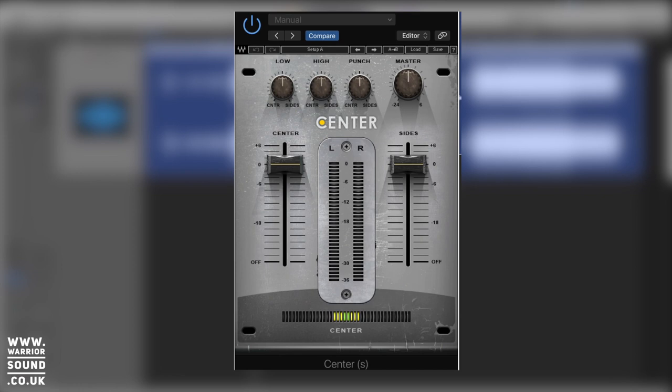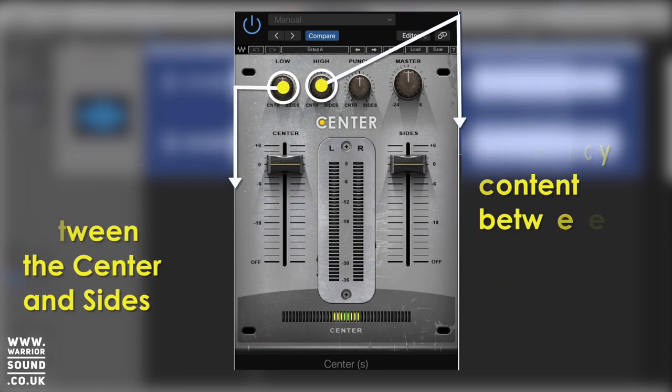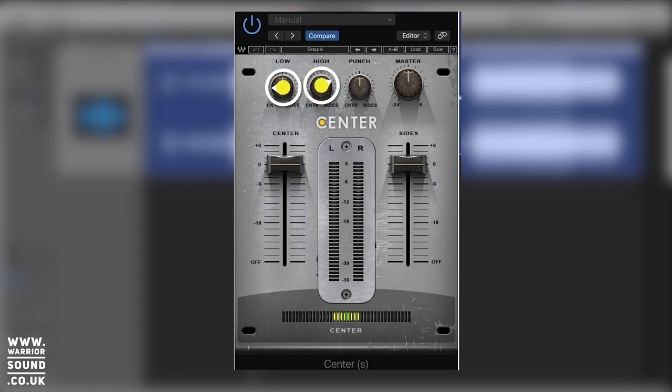A kick drum and a lead vocal, for example, are usually going to be in the center - they're exactly the same in the left and right stereo. Then you're going to have ad-libs and things that become part of the sides because they're slightly different on each channel. What Center allows you to do is firstly rebalance those two things, and it also has a low and high control at the top so we can balance what's going on in the center areas and go in and out.